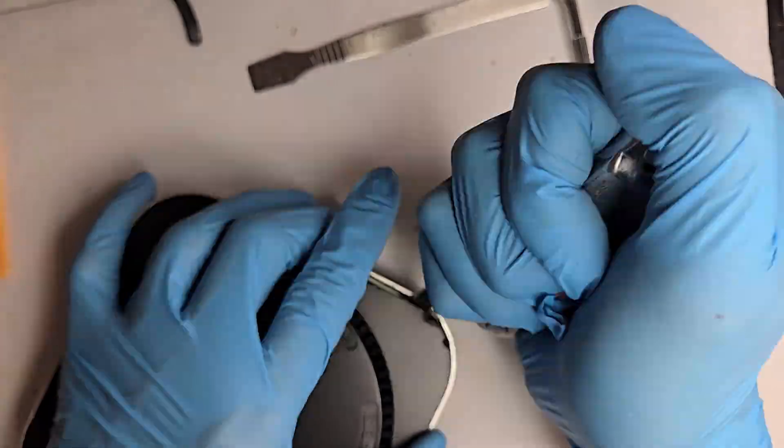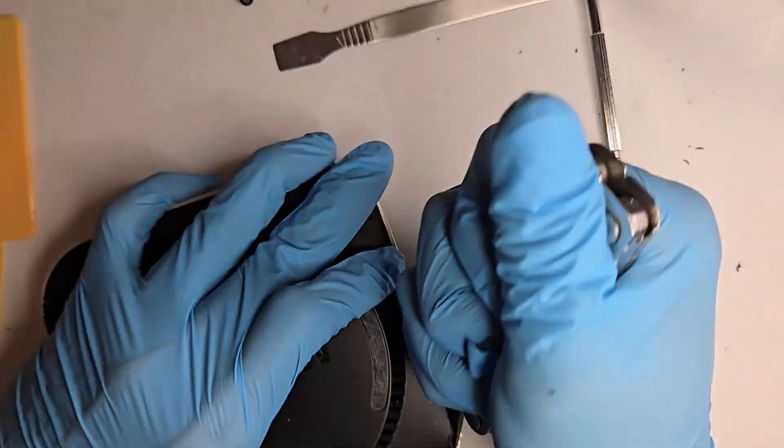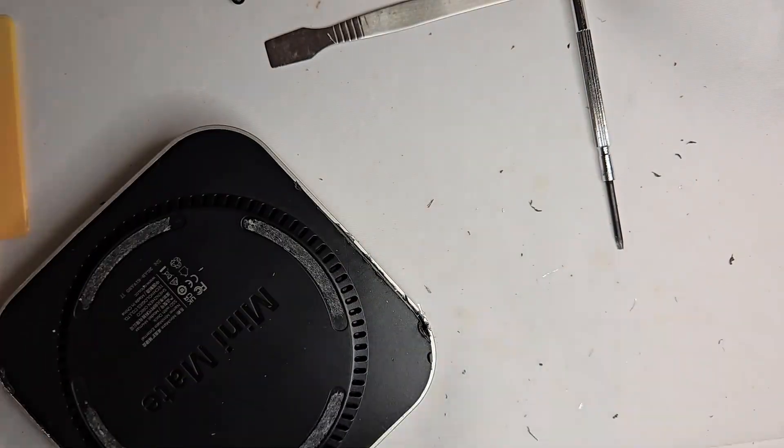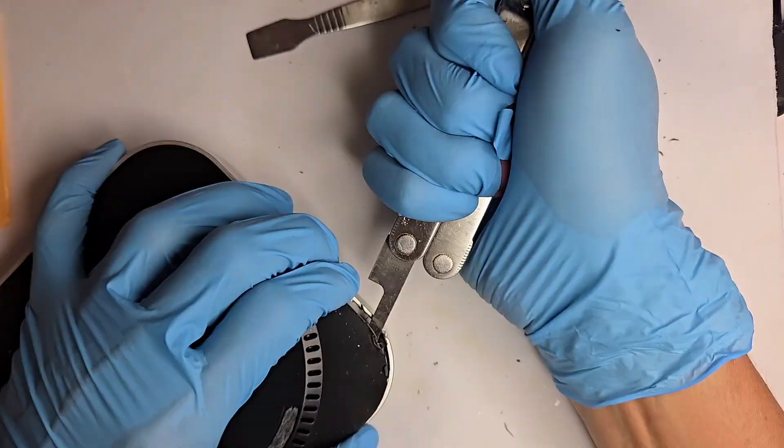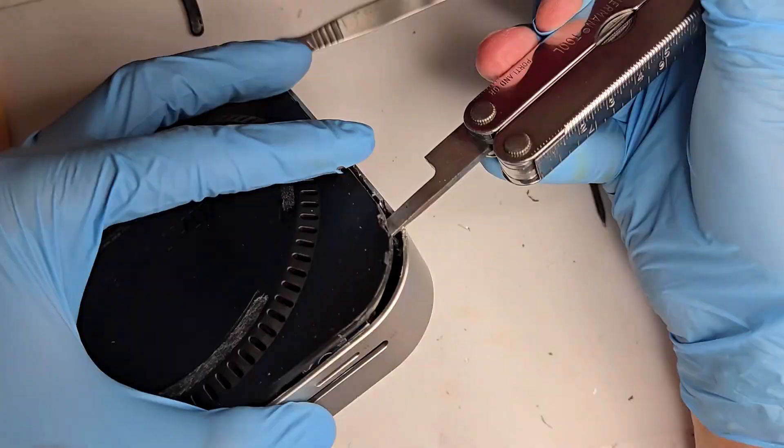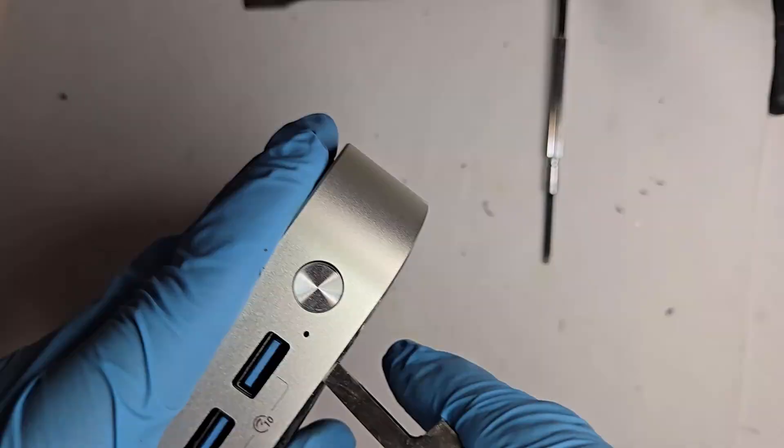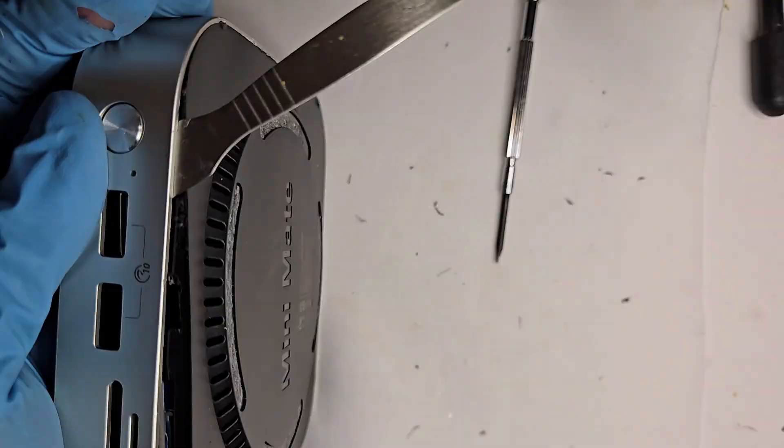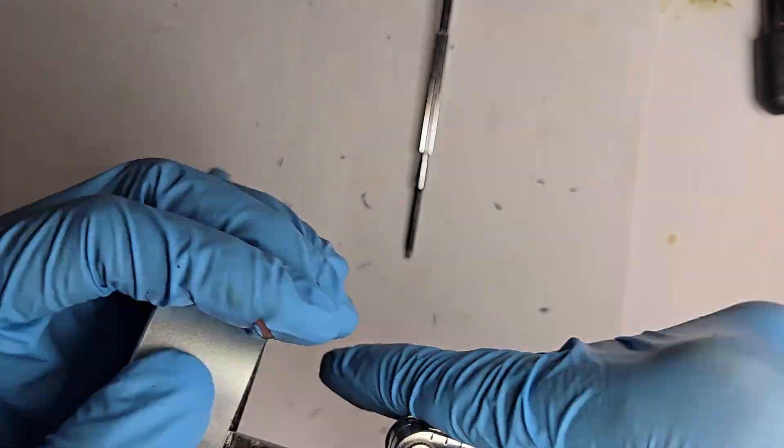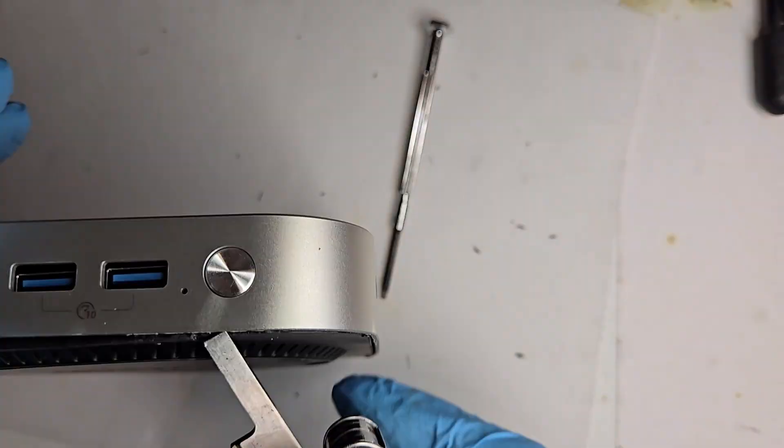Now, I'll be honest, this unit was a pain to open. It's held together really tight and instead of screws, it has corner locking clips. So, if you're planning to take yours apart, take your time.